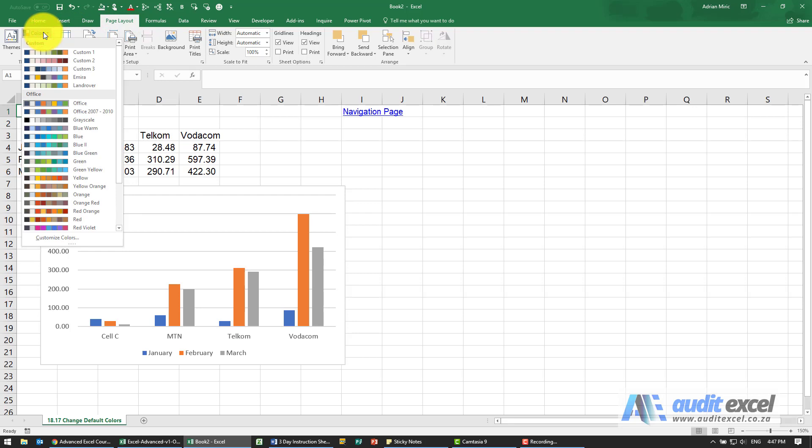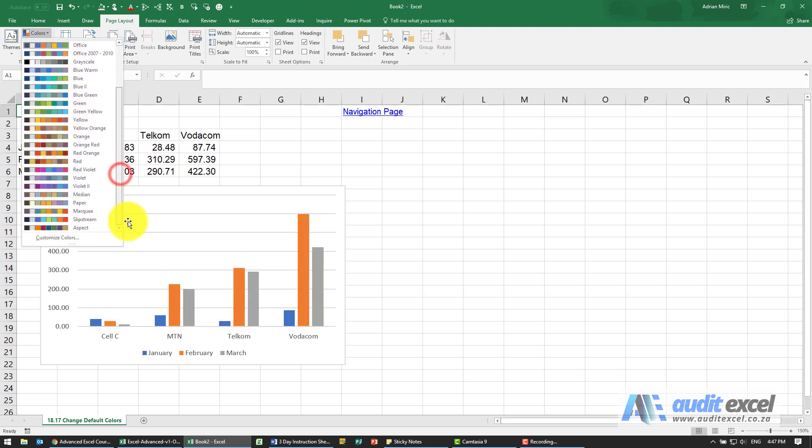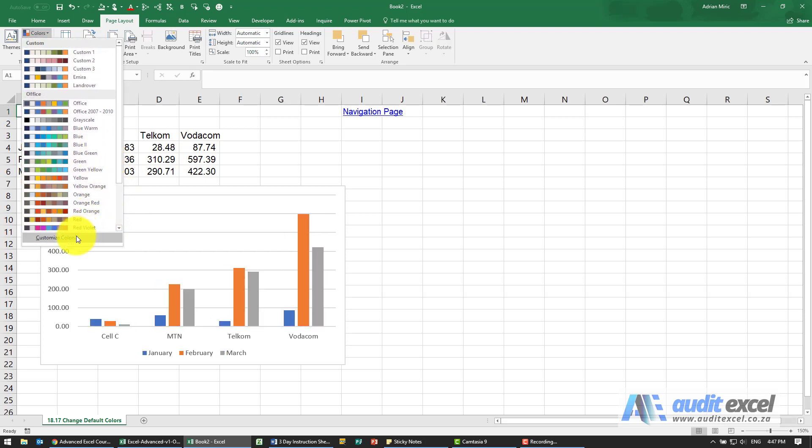When I click on Colors there's a whole bunch of options and the one we're currently on is called Office. But notice as I go through them they change, so there's a custom built one called Grayscale and then Blue with various shades of blue. So you can choose any one of these and then you can see there's an item here called Customize Colors.